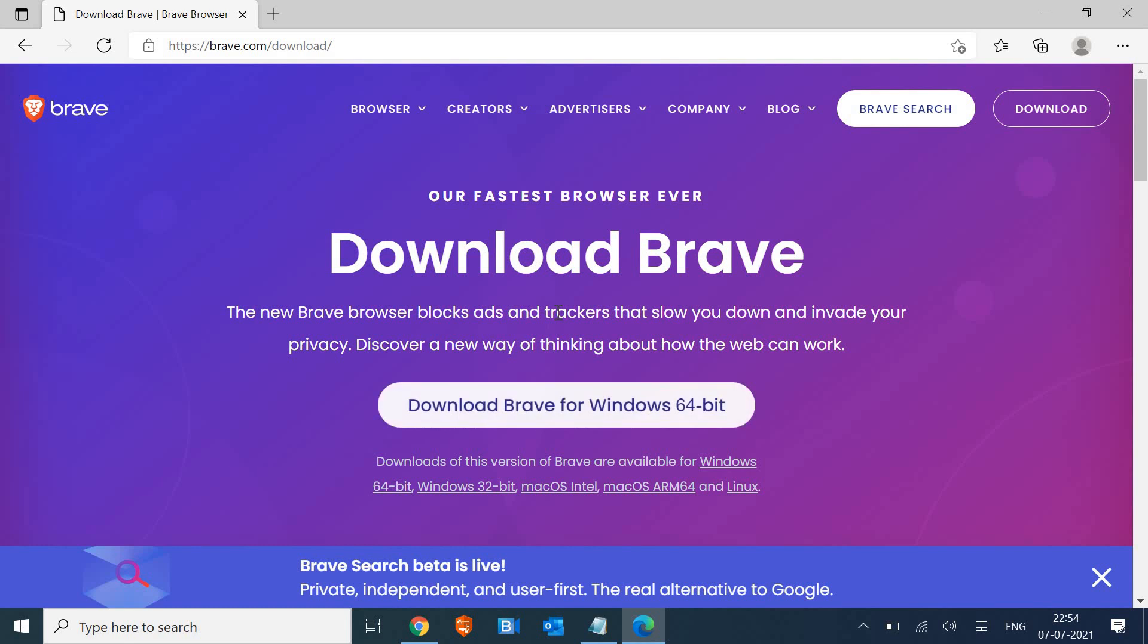Here we will get the option to download the Brave browser. Since it's a Windows 10 computer 64-bit, it's giving me an option. So if you have any Mac OS like High Sierra, Big Sur, or Catalina.